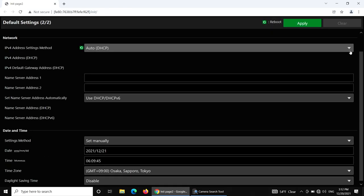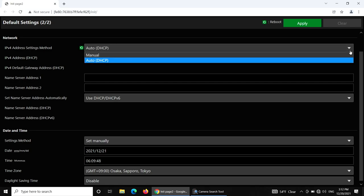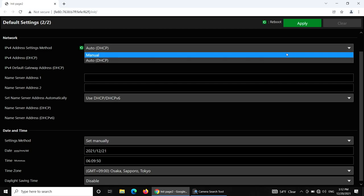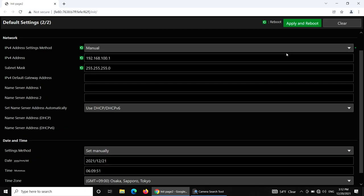Select Manual for IPv4 address setting method. IPv4 address and subnet mask will be defaulted to 192.168.100.1, subnet mask 255.255.255.0.